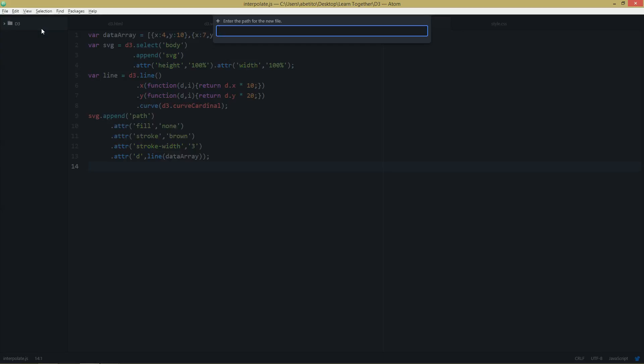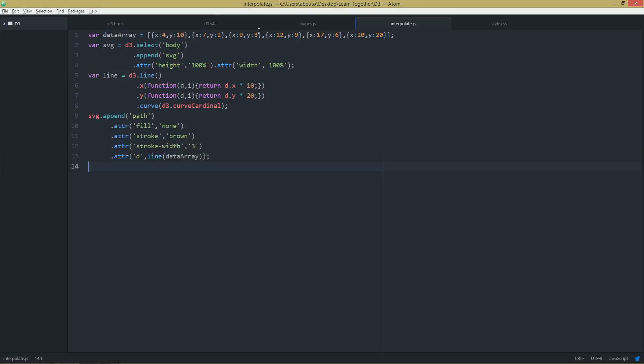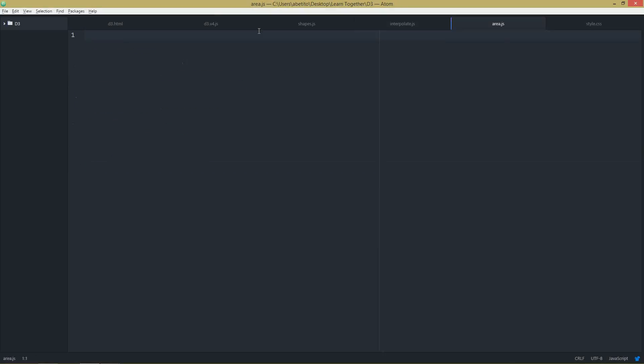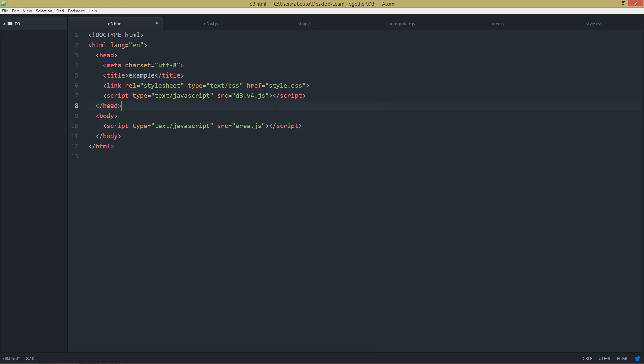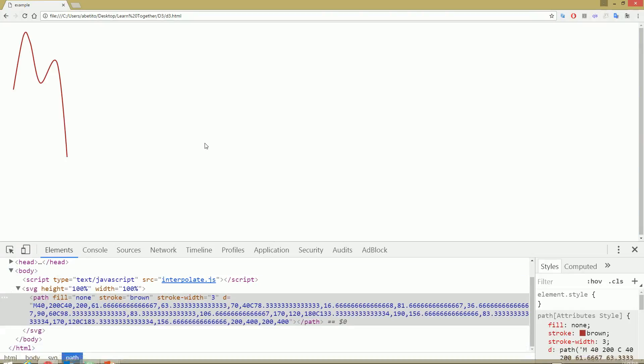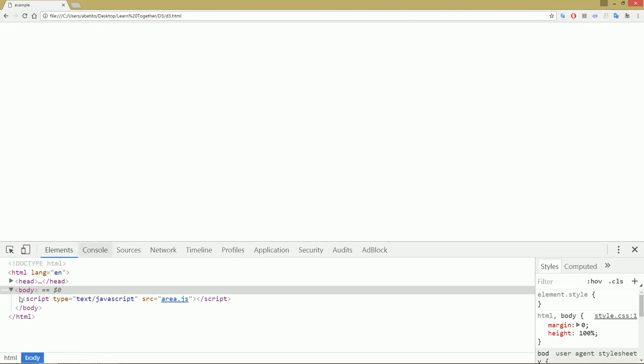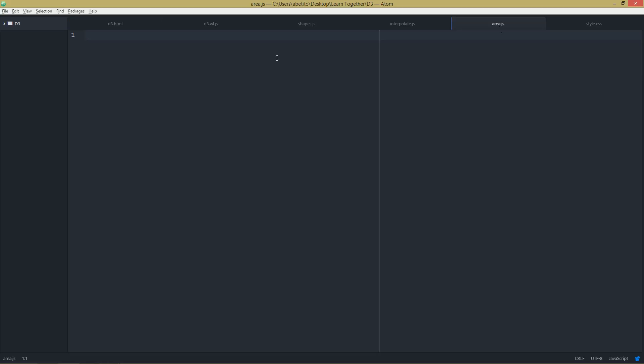So let's begin. First of all, I'll add a new file, let's call it area.js. Now I'm going back to my HTML and I'm going to point to area.js, refresh it. Okay, I have a blank page.